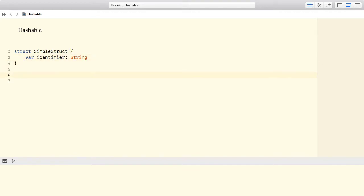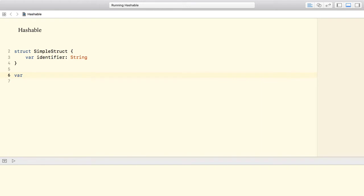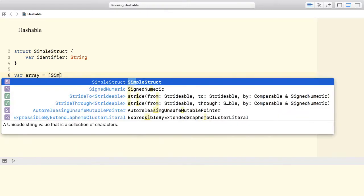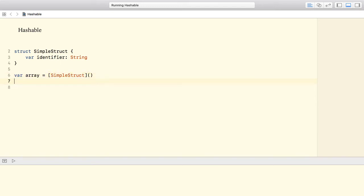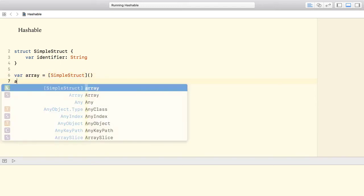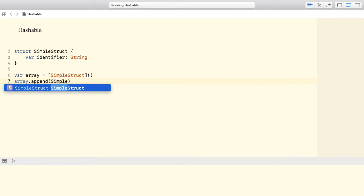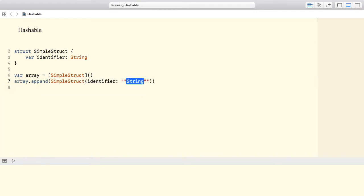With our struct in place, we could create, for example, an array. I'm going to use the shorthand form for declaring the array of simple struct instances and let's add a simple struct with the identifier ID. This code compiles just fine. We have no issues.